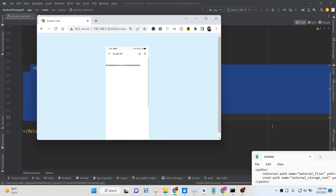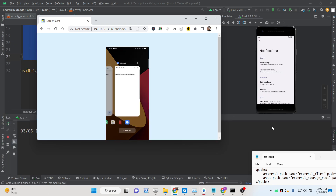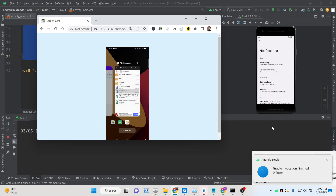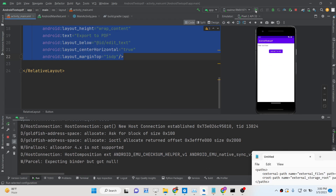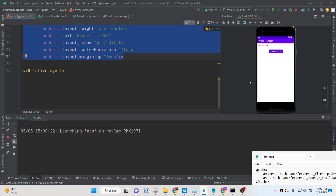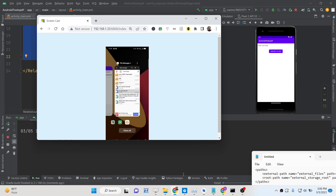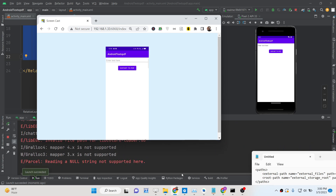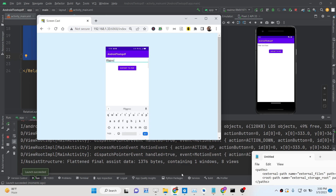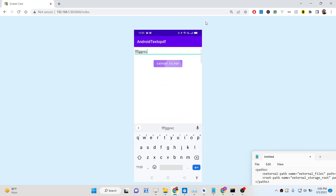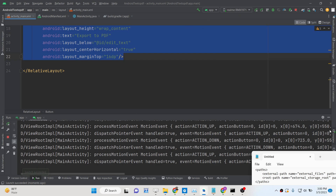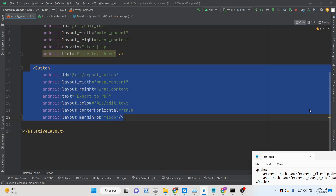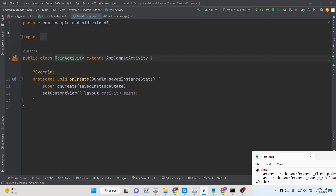The Gradle process finishes and the app starts on the device. You can see the EditText widget and if you click the export button, nothing happens yet — we need to bind the functionality. Once the button is clicked it should export the text to a PDF document, so we need to write the MainActivity Java code.